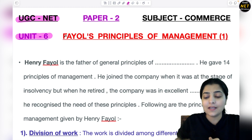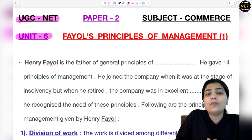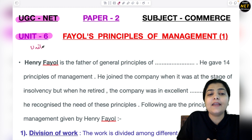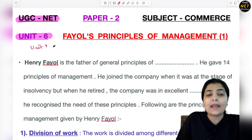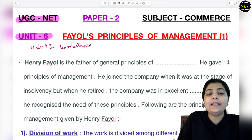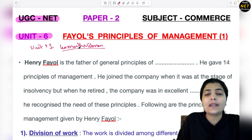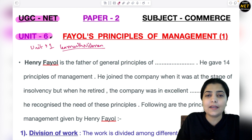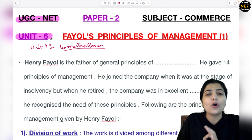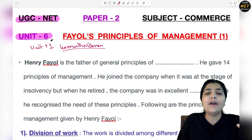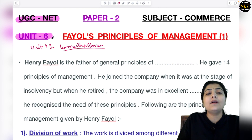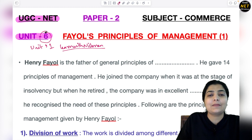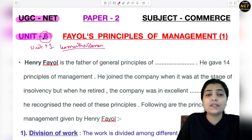Unit 1 we started in my previous channel, 'Learn with Nishman', where you will get complete sessions topic-wise for Unit 1. In this new channel, 'Crack NET with Nishman', we started from Unit 2 — covering Unit 2, 3, 4, 5 topic-wise, and today onwards we are going to start Unit 6, so your preparation will continue seamlessly.